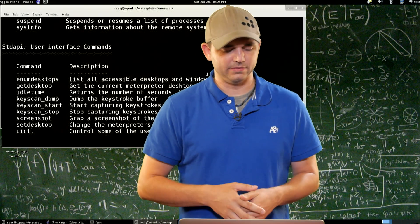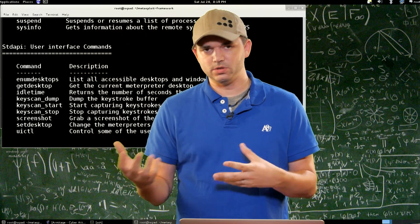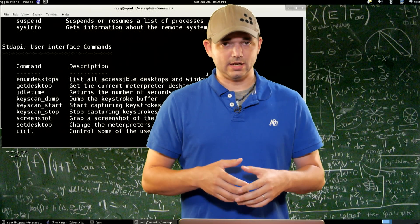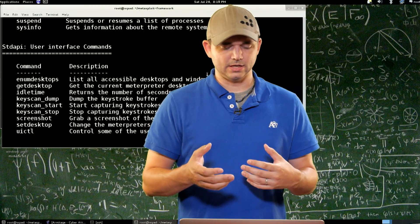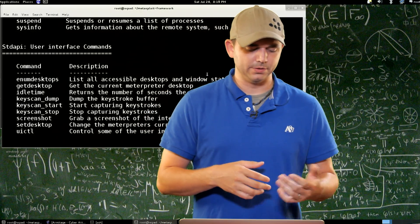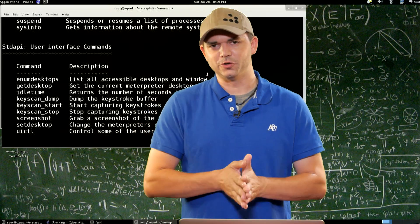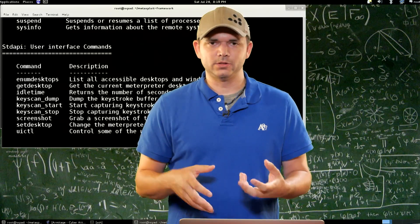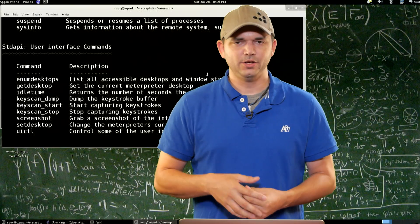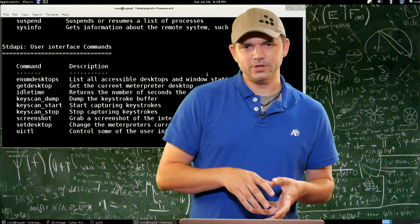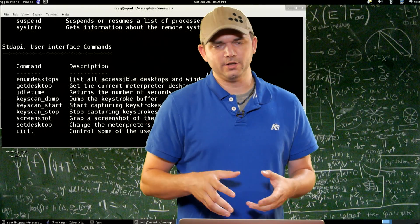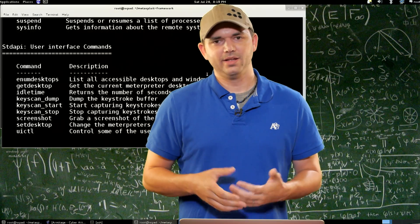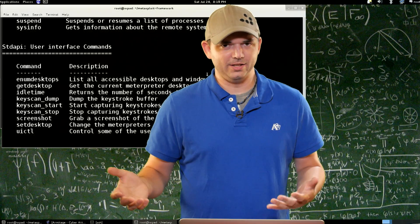Screenshot obviously gives you the screenshot. Set desktop — you can actually switch desktops for whatever session you have, just like enum desktop and get desktop allow you to show what you have and where you're going. UI control is a fun one — you actually get to control whether the keyboard or mouse work for whatever user your process is in. So if you're in explorer.exe for a user and you turn UI control keyboard stop and mouse stop, their mouse and keyboard no longer work.